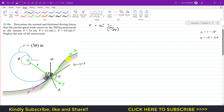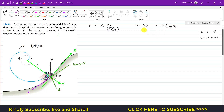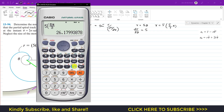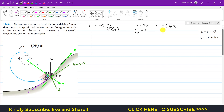Since we want to find psi when theta equals 5π/3 radians, we need r and dr/dθ at that instant. We know r = 5θ, so substituting θ = 5π/3 gives r = 26.18 meters. Taking the derivative dr/dθ gives us 5.